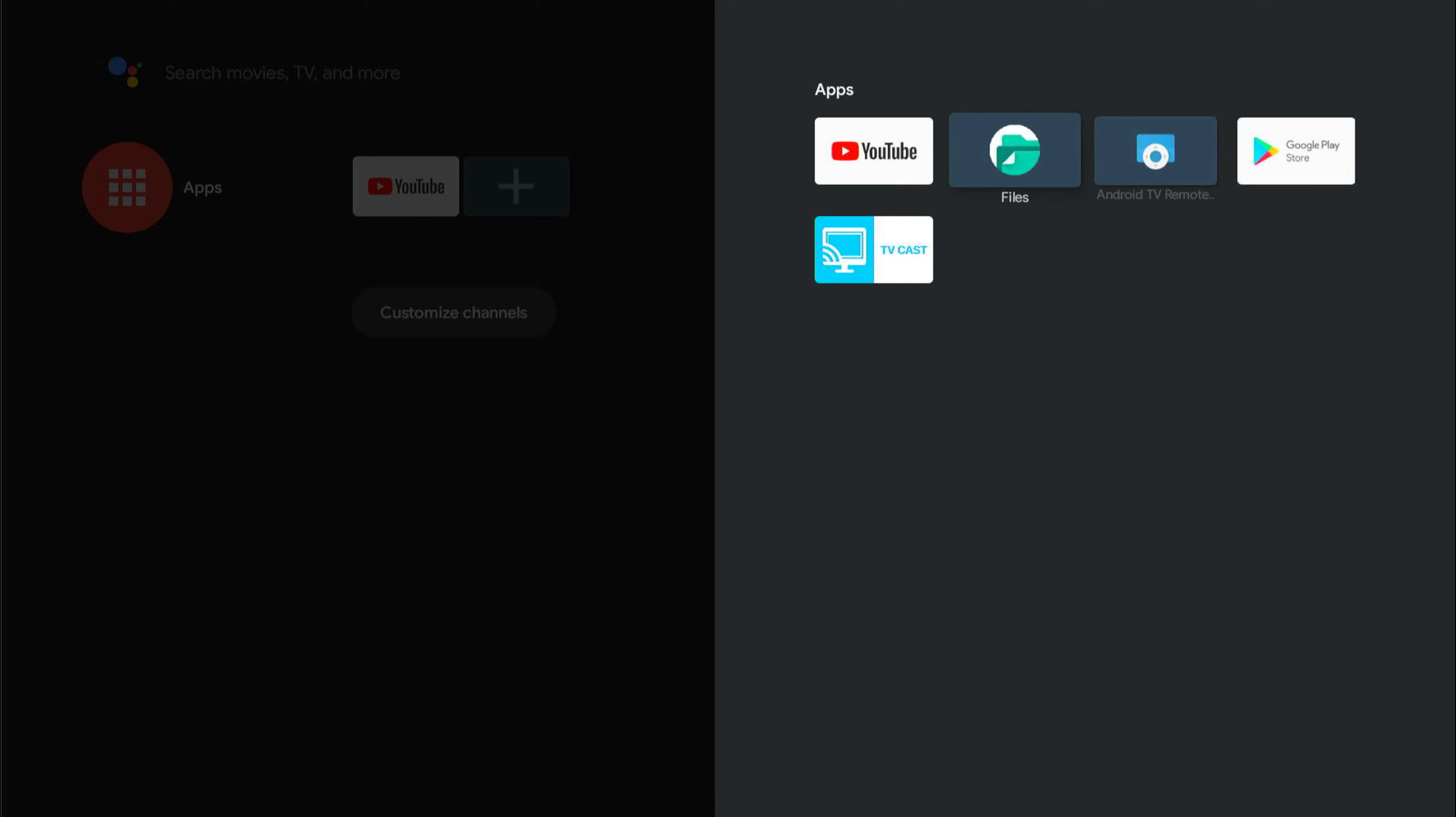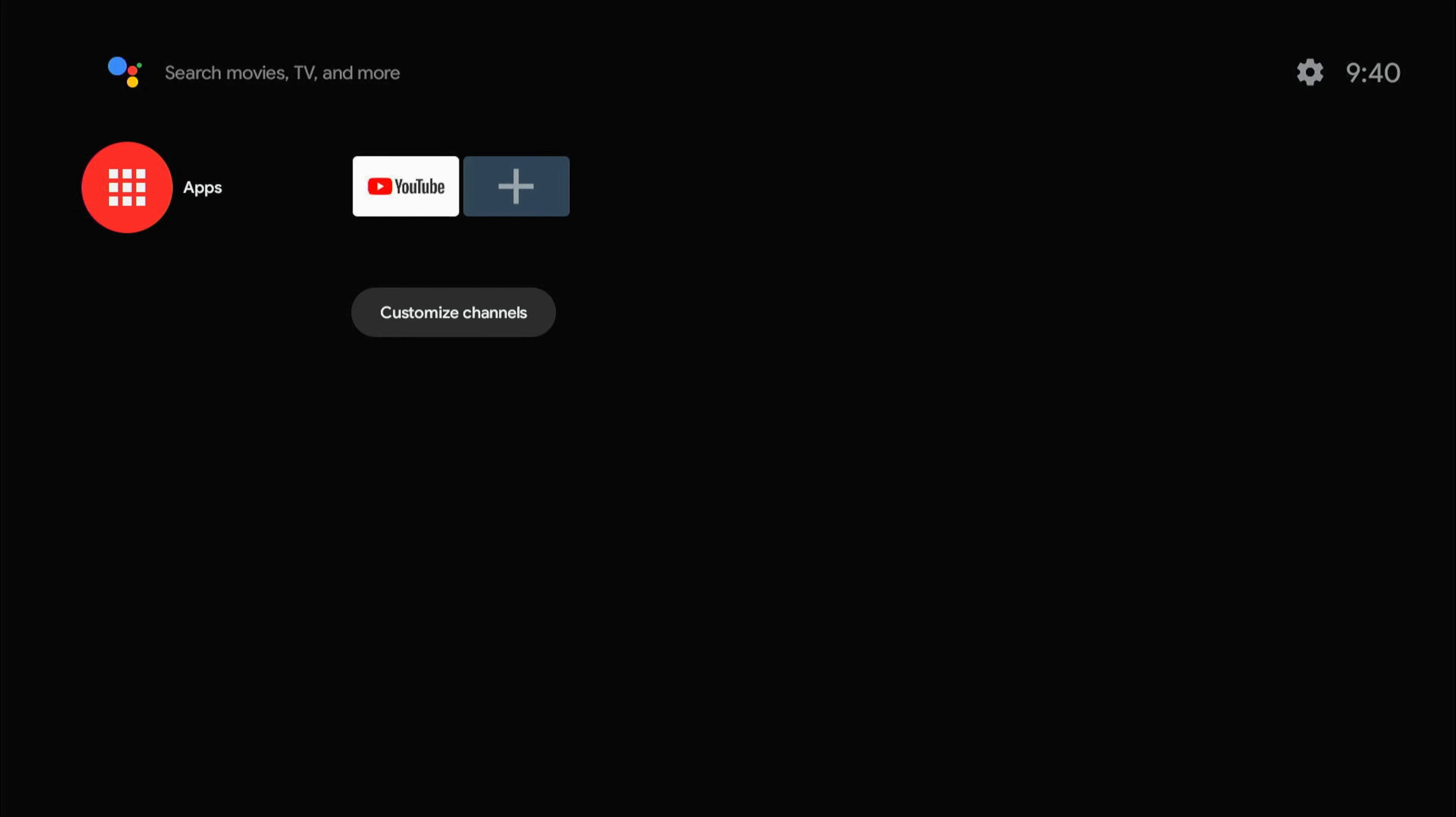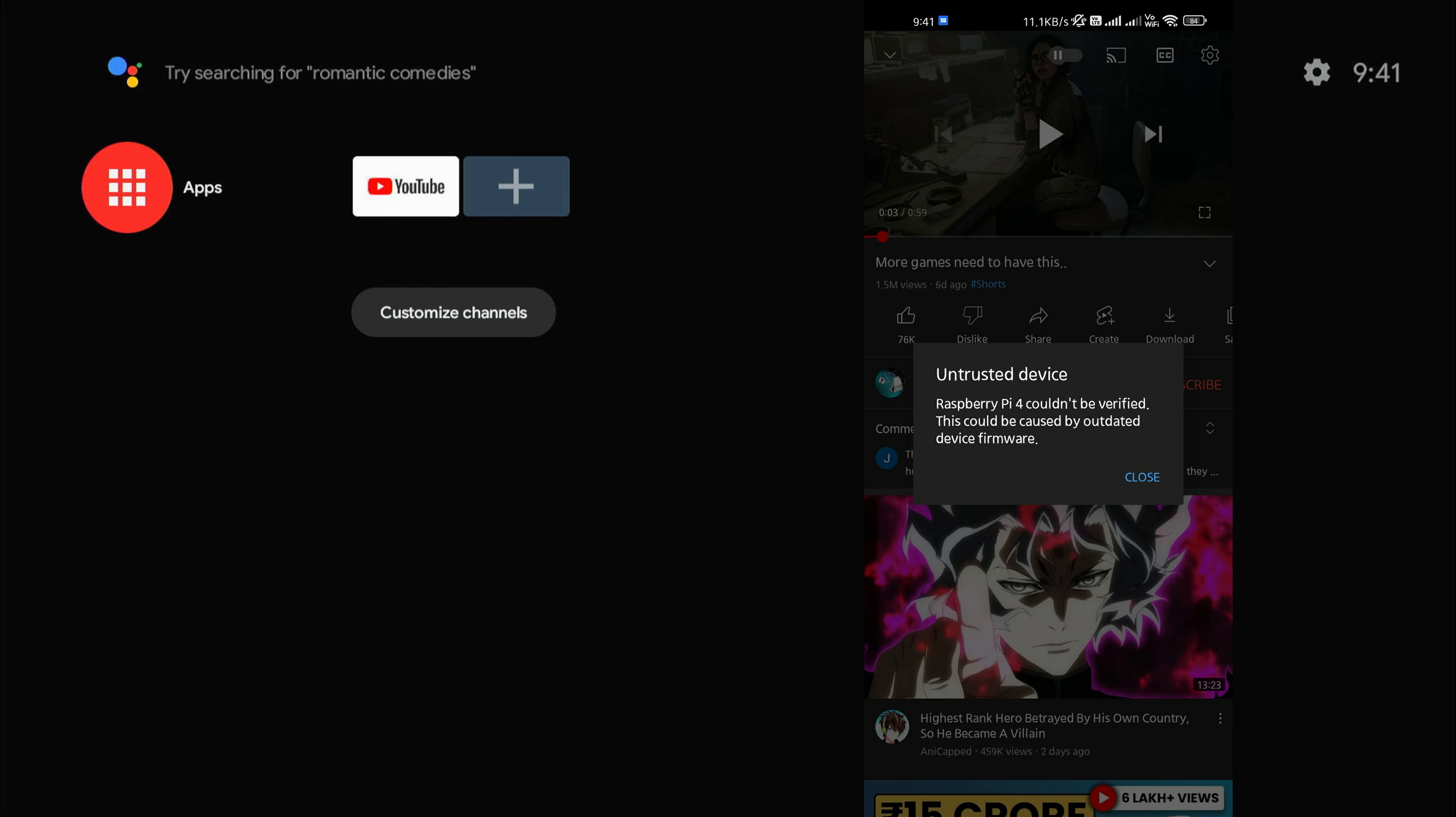Now let me check if I can actually cast from my phone to the Raspberry Pi based Android TV. I'm going to open YouTube on my phone. I'm going to search for Raspberry Pi. Here's the thing - when you try to cast directly using the cast option, you're going to get "untrusted device" - Raspberry Pi 4 could not be verified.